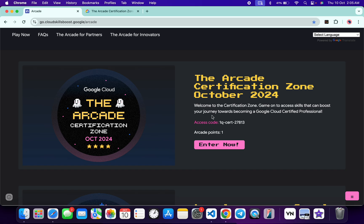What you do is copy this access code, and then click on this Enter Now button over here. Just copy this and then click over here.